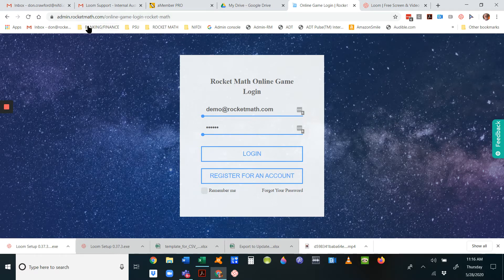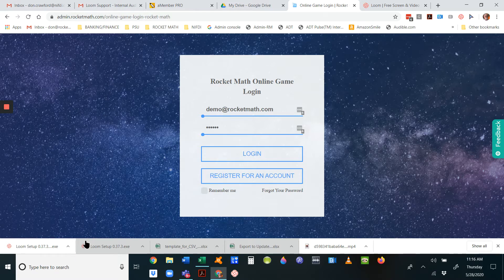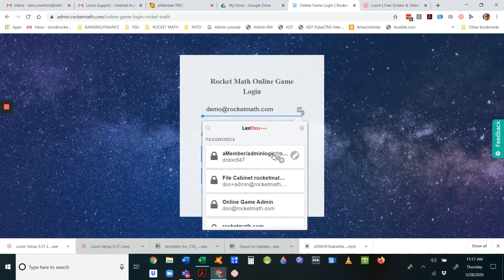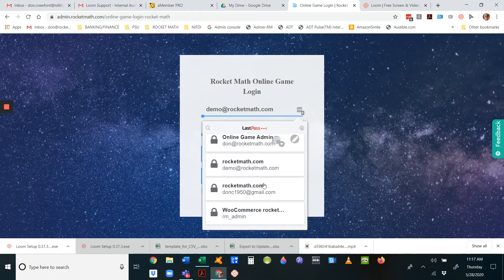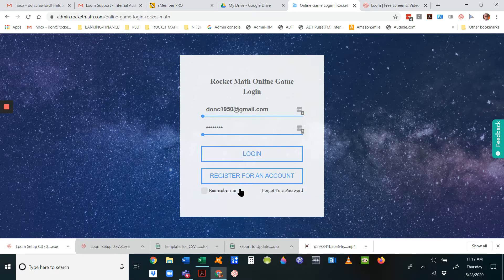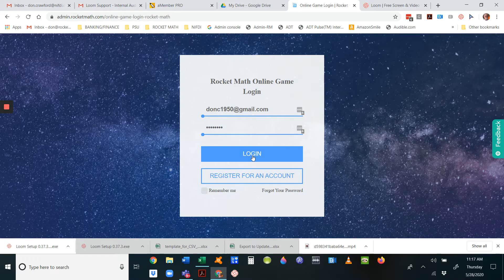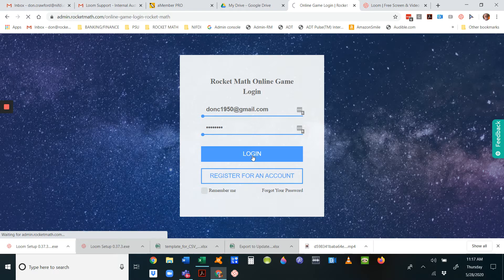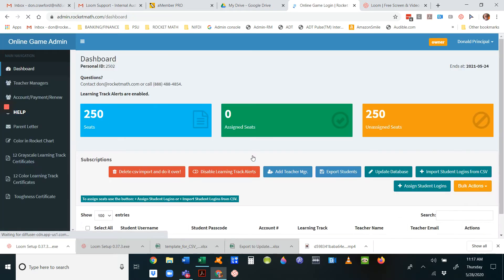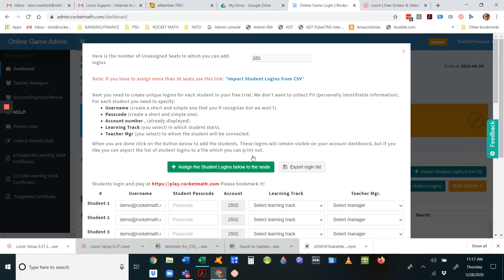Go to admin.rocketmath.com and log in to your account. I'm going to log in to a principal account here. At the point that you're importing students, you probably have no one in the system yet.